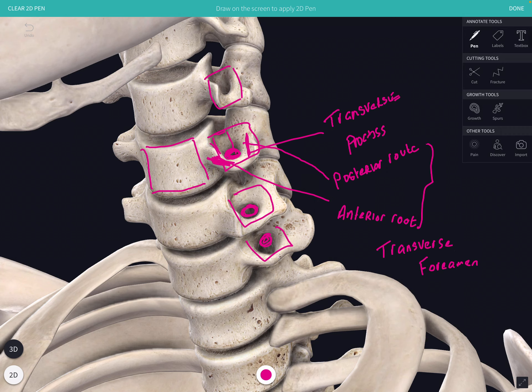The anterior root and the posterior root of the transverse process fuse together around a transverse foramen, and that transverse foramen transmits the vertebral artery. The end of the transverse process ends in two blunt projections known as the anterior and the posterior tubercles.